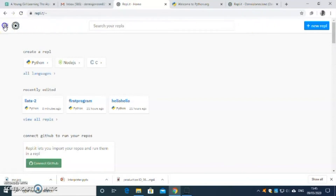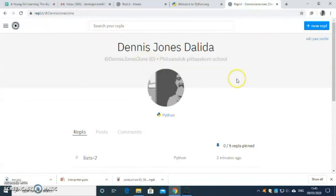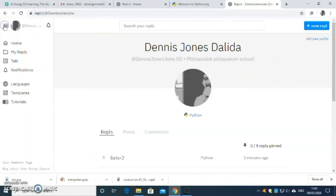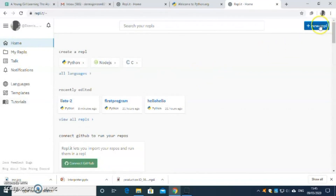Just go on there. I encourage you to sign up — it's a free website. I have mine on here. Sign up using any account. I'll give you some time, I'll post it here, and then I'll give you the time to create or sign up on this website before we start on our first code. We'll be right back.